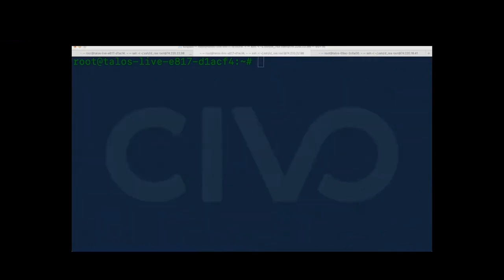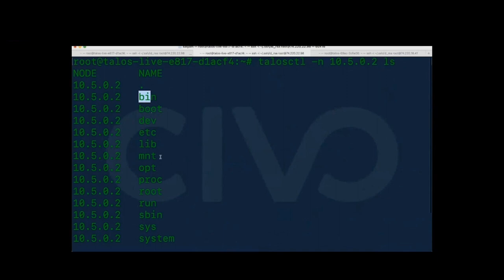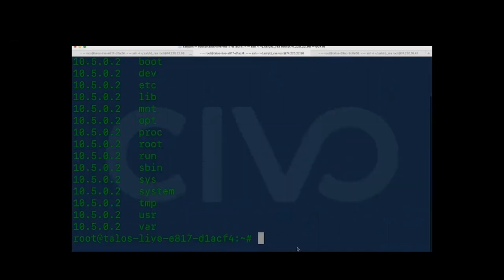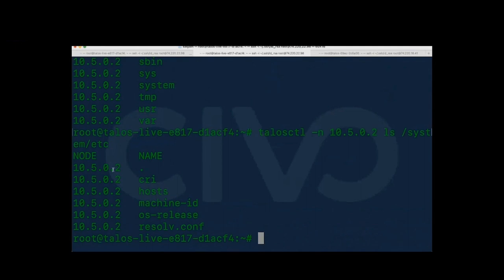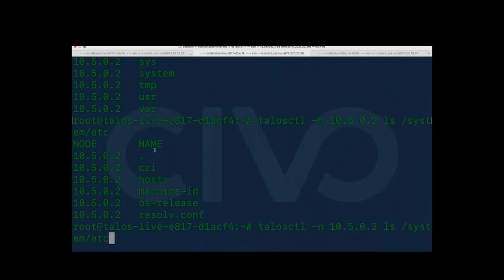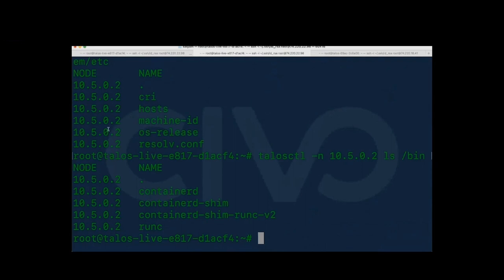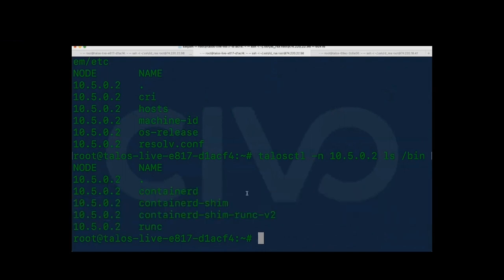Some cool stuff using talosctl: each node has Talos OS. Running `ls`, you can see bin, boot, etc, and all these directories. The /etc is mounted from /system — running `ls /system/etc` shows resolv.conf and hosts, which are mounted to the proper /etc. Slash var is writable. Even in /bin, there's only a limited set of binaries. The container runtime used here is containerd, as you can see — minimum set of things running here.